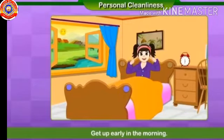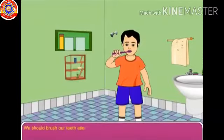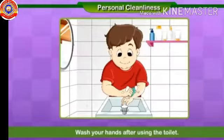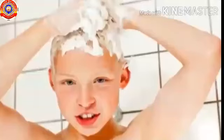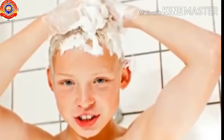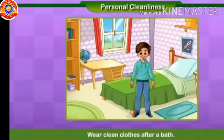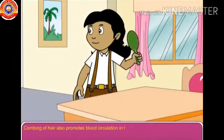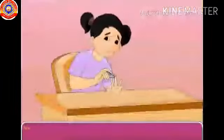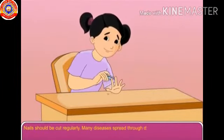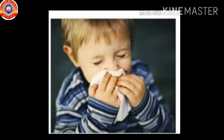Brush your teeth twice a day. Go to the toilet and wash your hands with soap after going to the toilet. Have a bath with soap and water every day. Wear clean clothes after a bath. Comb your hair and keep it neat and tidy. Trim your nails regularly but do not bite them.